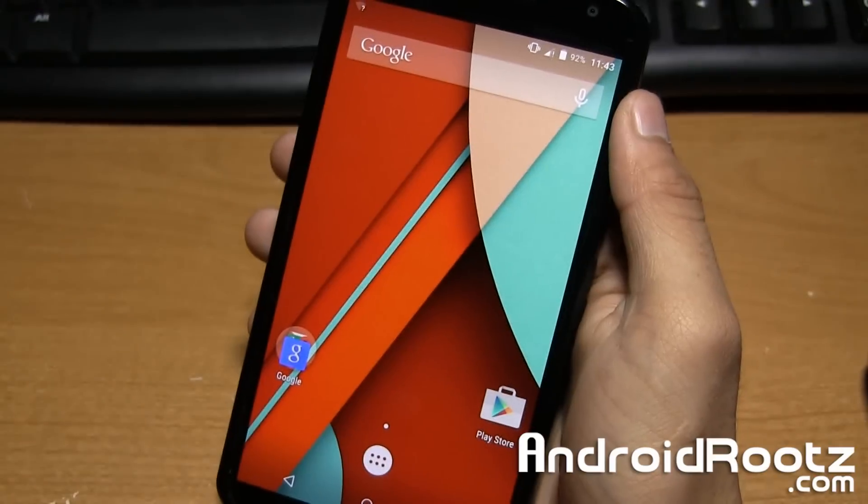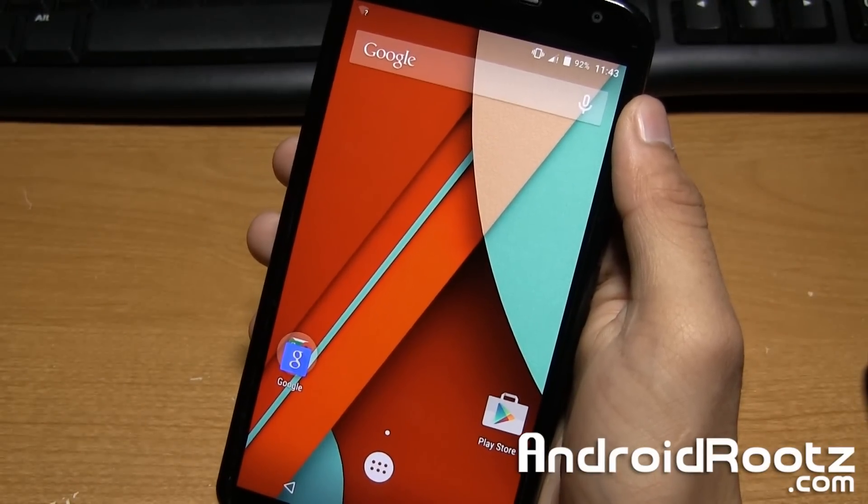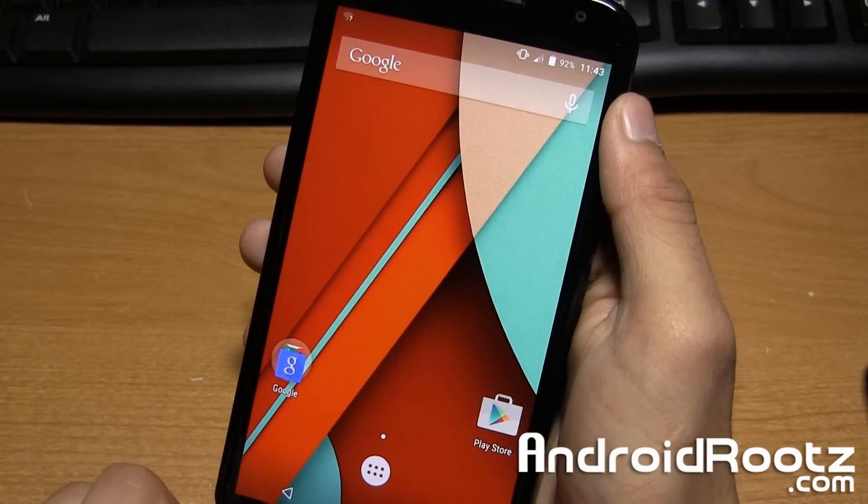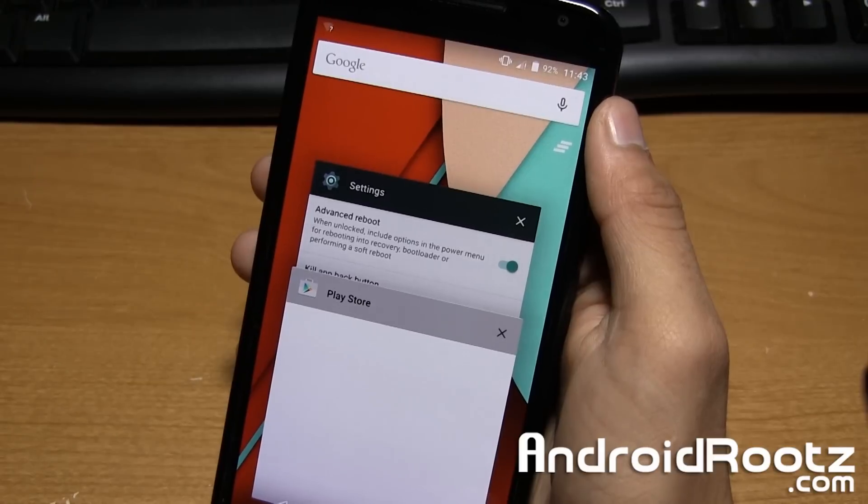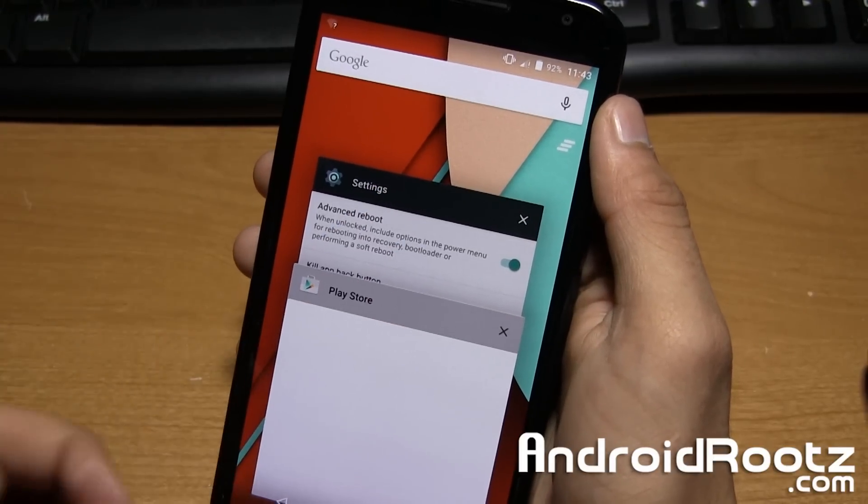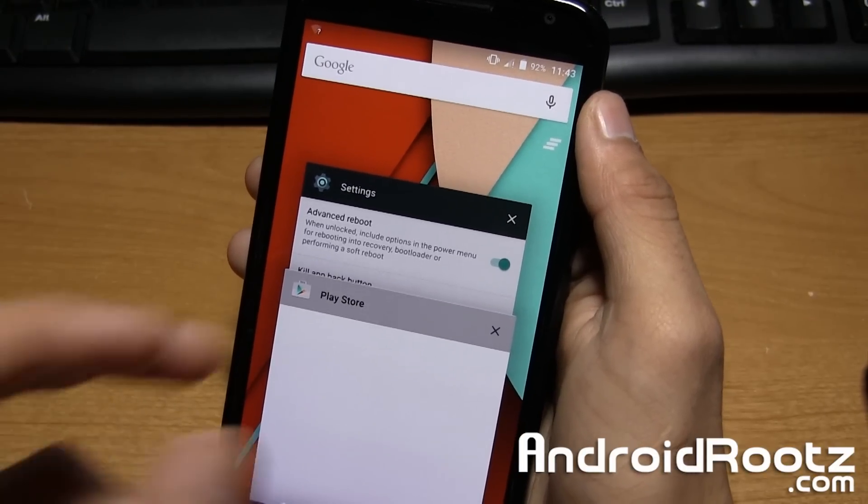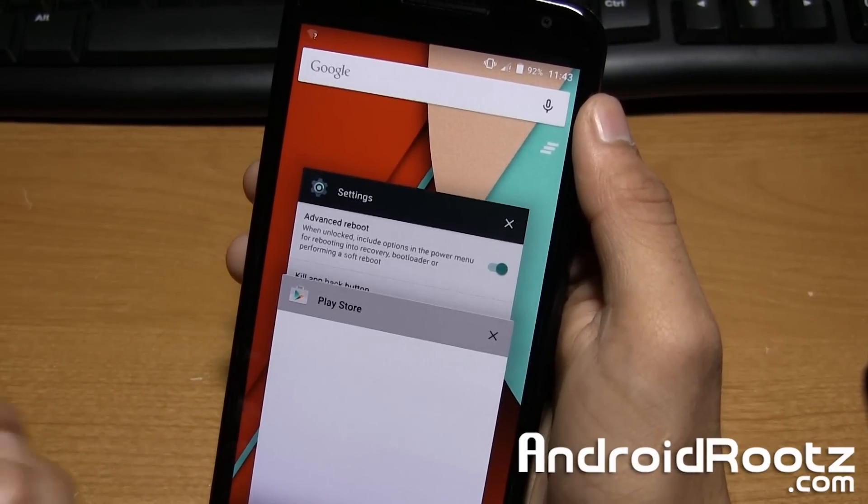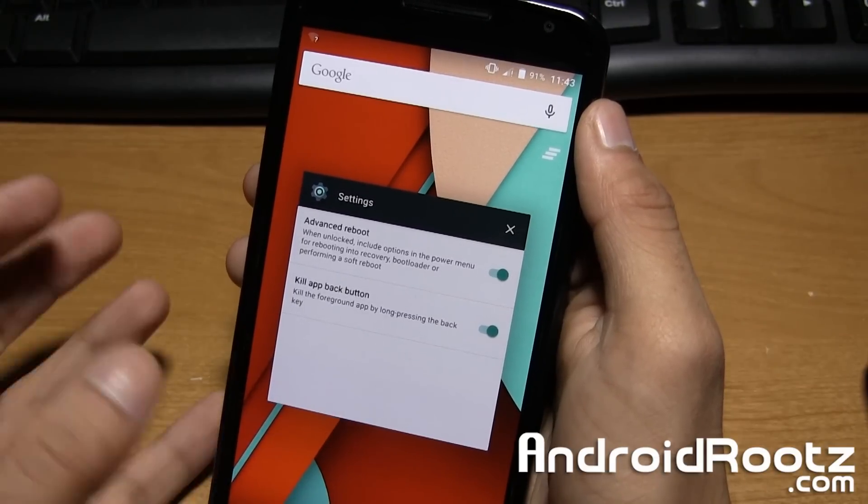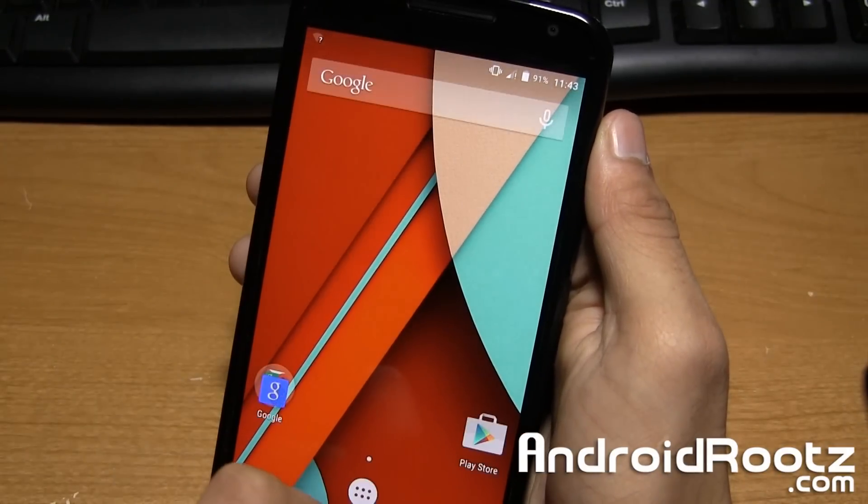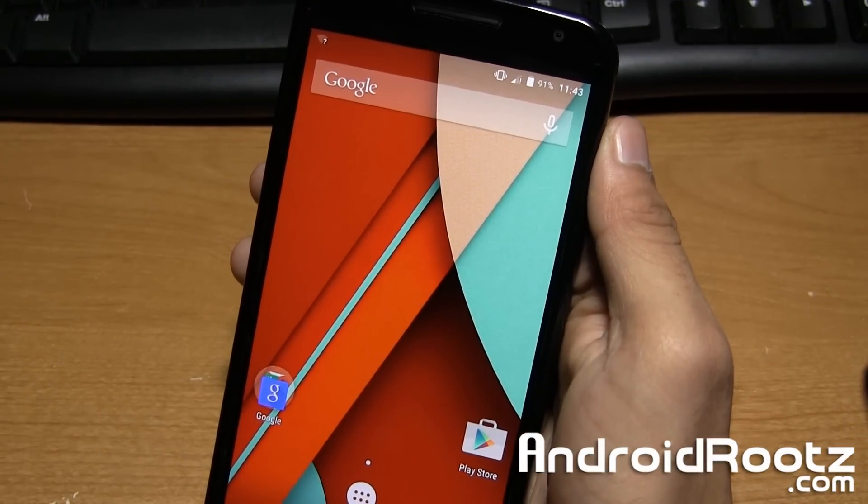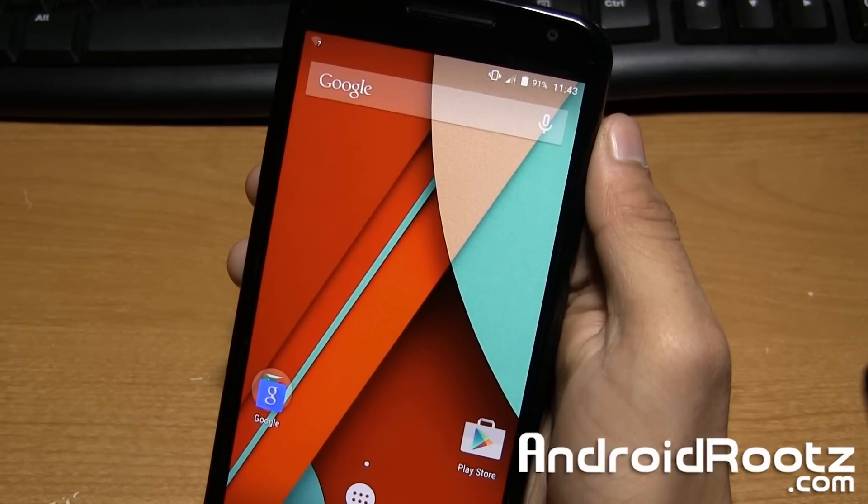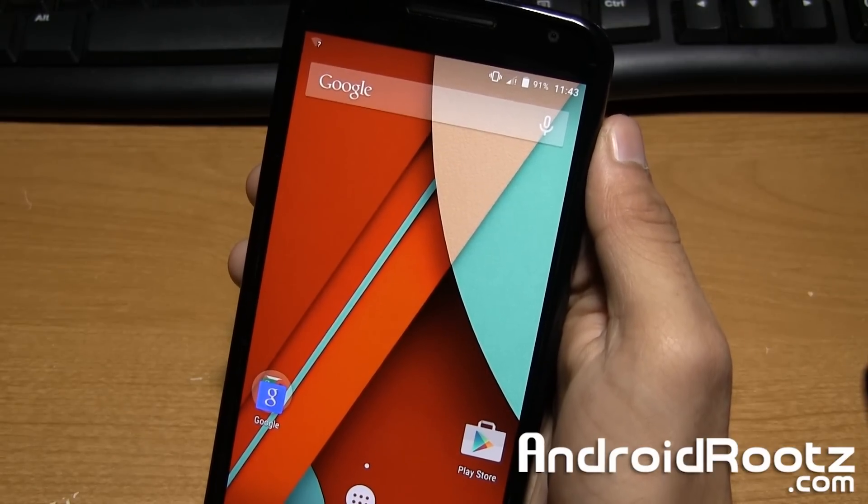So those are pretty much all the options that you get with Rastapop ROM. You also get one other option which is the clear all recents option which is really convenient. I cannot stress that enough. I hope every single ROM has that option as it's a waste of time swiping each app individually. Instead I can just tap on this and it will automatically clear out all the open recent apps all in one go which saves me a lot of time.